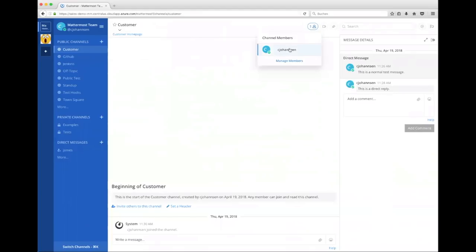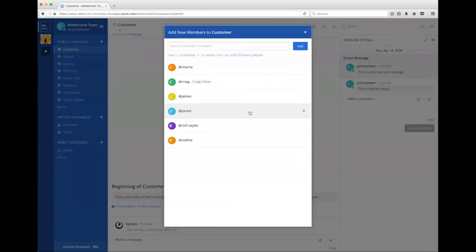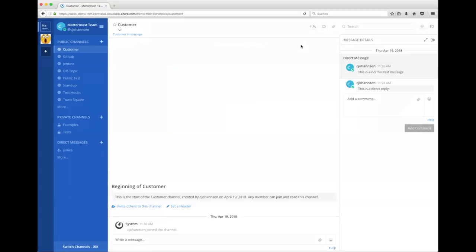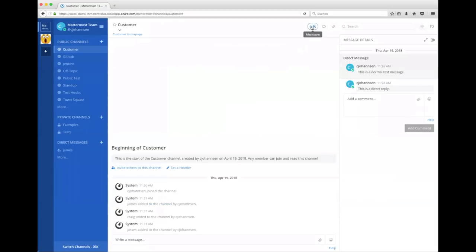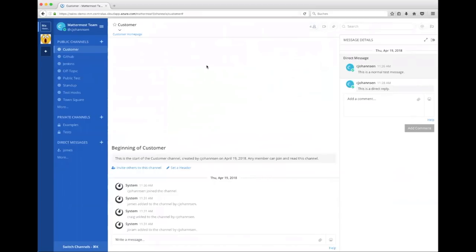So you can see, I'm actually the only member, but I can manage my members and say, hey, I want to add new members like Craig, James, Jerome. And they become part of the channel. They get an invite. So you can see, actually, that's a good example because you can see that the channel members are sorted by their online status. So it's really easy to see who's online by just clicking the members button. And this really gives you an idea of how fast you can find out if someone is online.